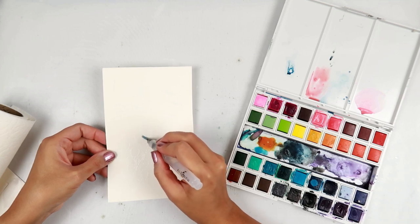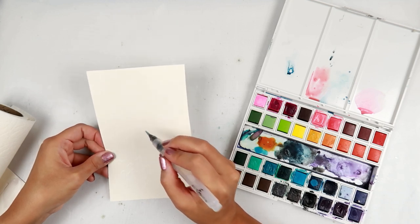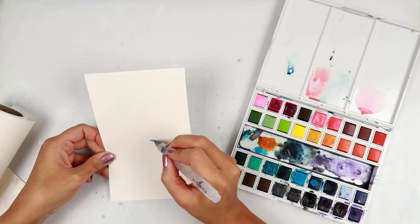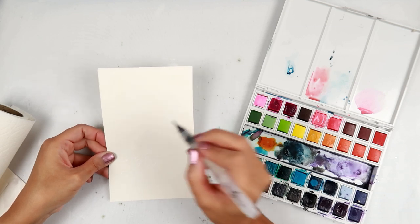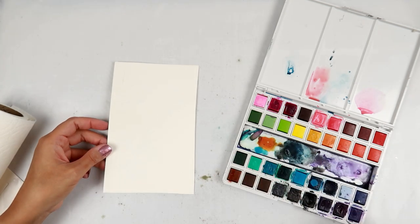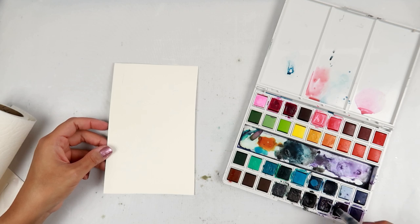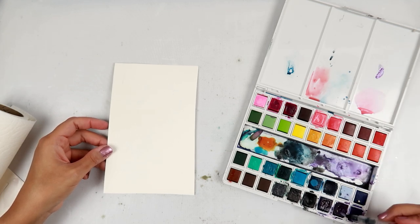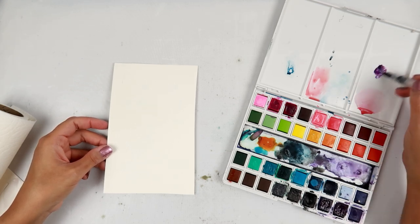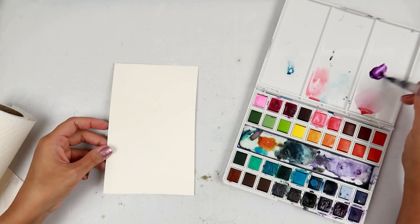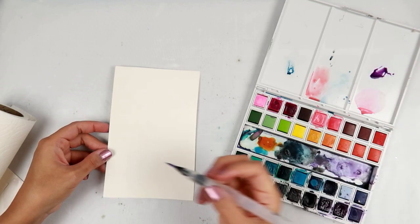All right, so disclaimer, I am not a technical watercolorist or colorist in general. I love to do it, but I don't have a lot of art background.